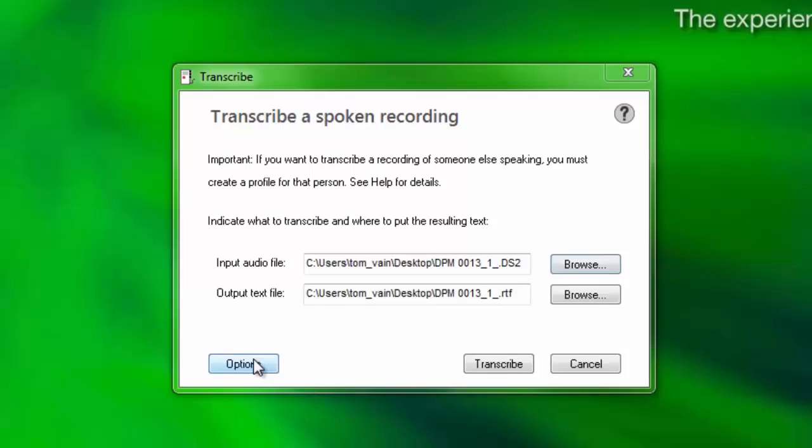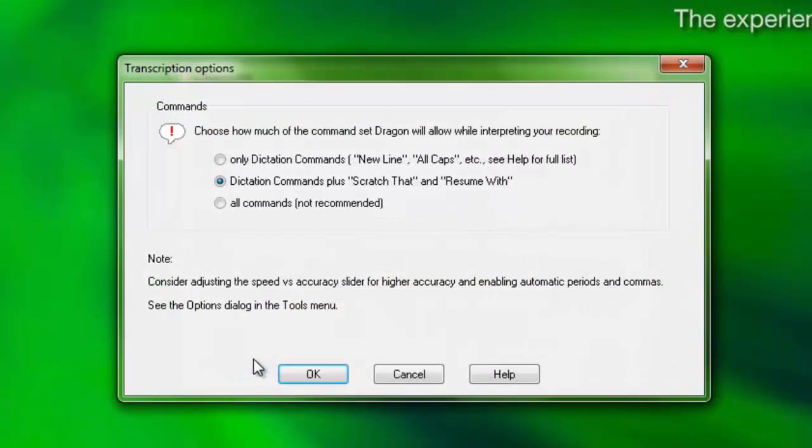Click the Options button to choose how much of the command set Dragon will allow while interpreting your recording. If you're not sure, stick with the default settings.